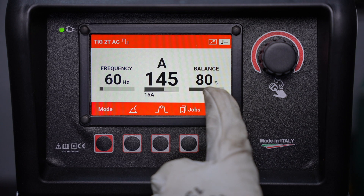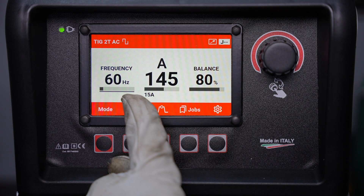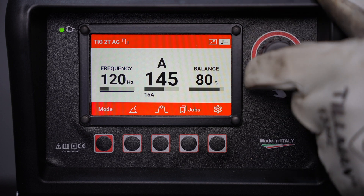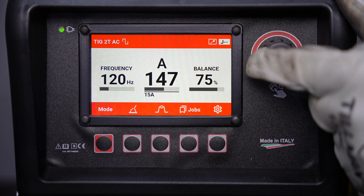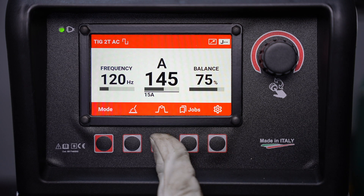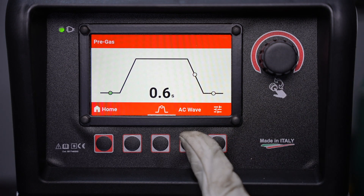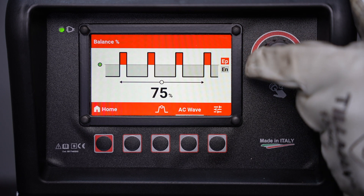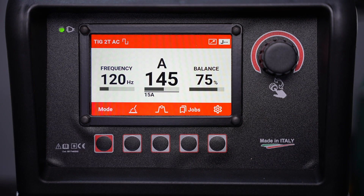We'll go with square wave and once again high frequency start. On the home screen you have frequency and balance in addition to your amperage. Press on the encoder wheel to switch and adjust frequency — how often it switches between the positive and negative side of the cycle — and balance, which is the percentage of time it's on electrode negative. A lower balance number provides more etching or cleaning to your weld. In the main settings button there's the same pre-flow, slope down, and post-flow graphic, but you also have an AC wave button where you can adjust frequency and AC balance and see a graphical representation of the waveform. Head back to the home screen and it's set up and ready to TIG weld aluminum.